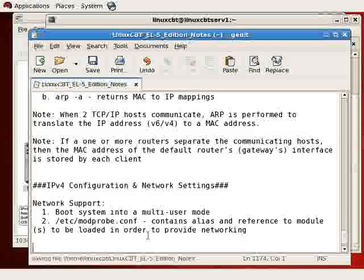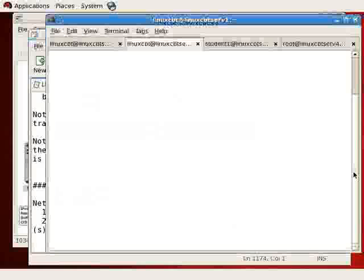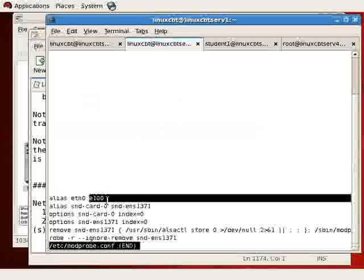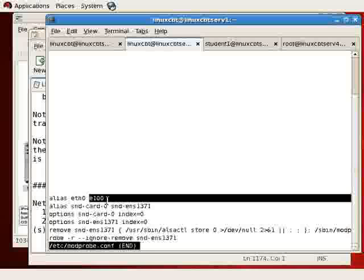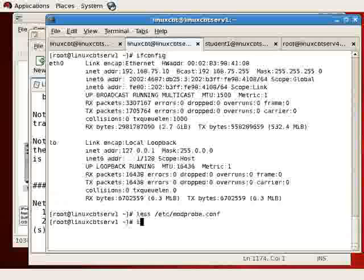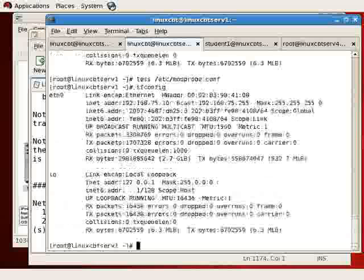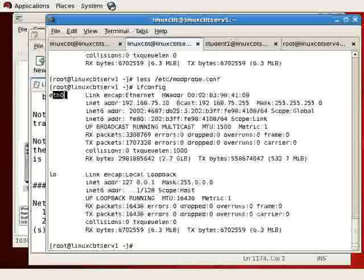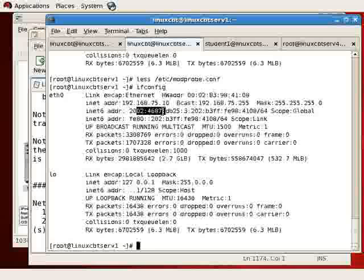Providing the module listed in modprobe.conf loads successfully, in this case it's the E100 module, it's assigned the alias ETH0. And that is where, when we execute ifconfig, ETH0 comes from. ETH0 is an Ethernet interface which can be configured with a variety of protocols, such as IPv4, version 6, among others.